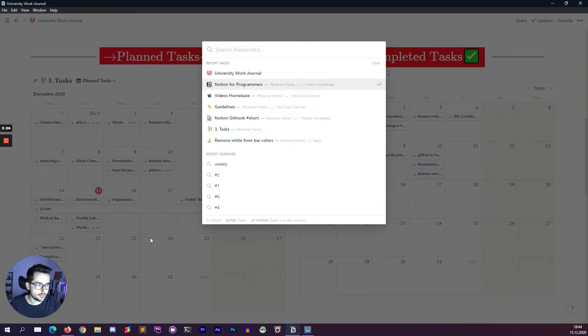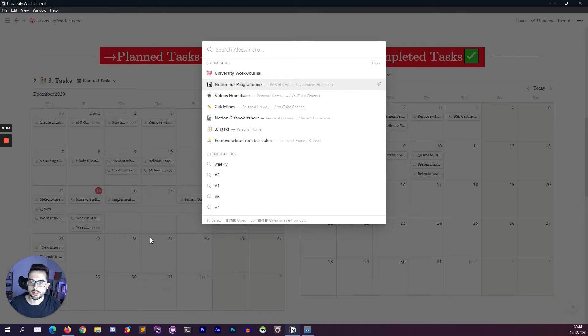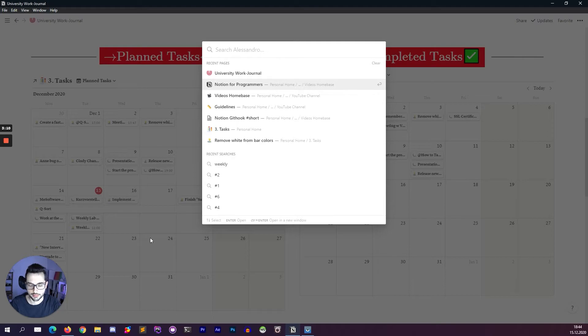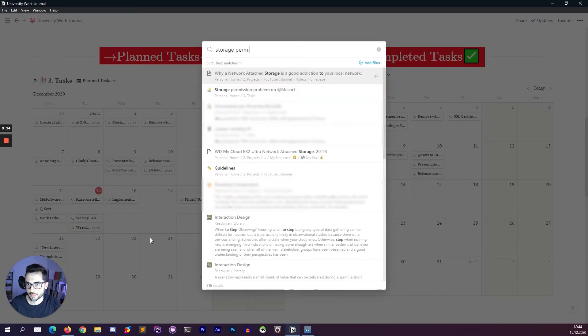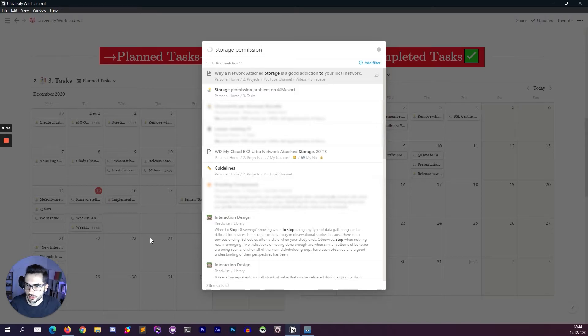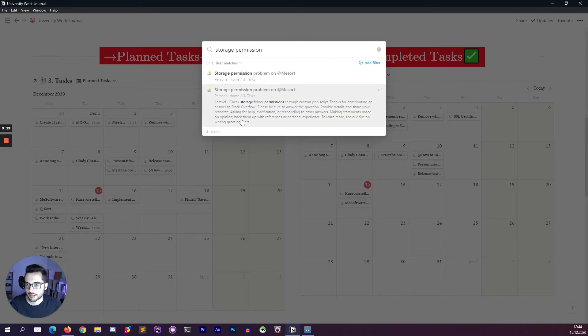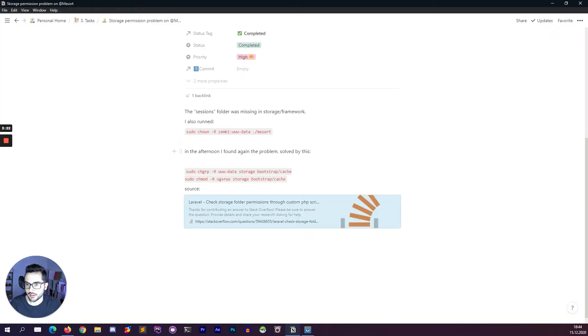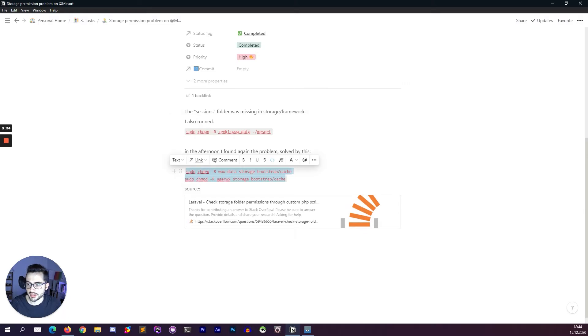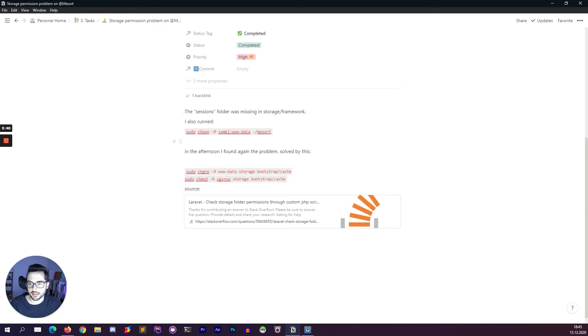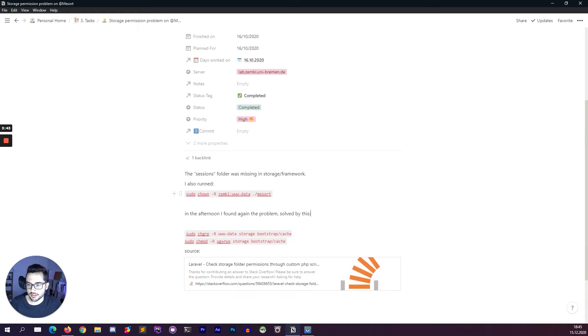Look at this. So for example, I have a recurring problem about storage permission on Laravel. It's a PHP framework. So I just search storage permission and see, I have the solution in here. The session folder was missing. I also run this and did the afternoon. This literally happened I think 10 days ago. I just went here, copy and paste this in the terminal and it worked. This is amazing. I didn't have anything like this before and now I finished this task in a glance.